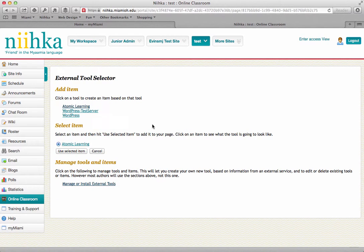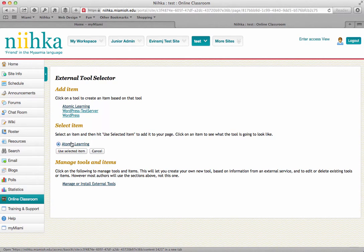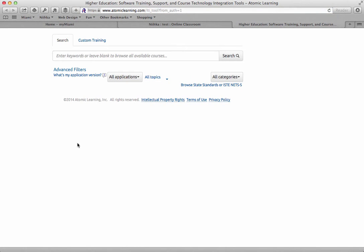Once the page reloads, you'll see that Atomic Learning is listed as an option under Select Item. If you click on that link that says Atomic Learning, you'll be taken into another window that will let you select what tutorials you want to incorporate into this particular lesson in your course site.